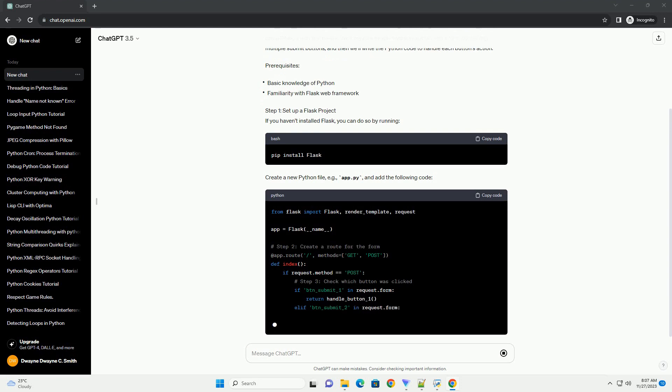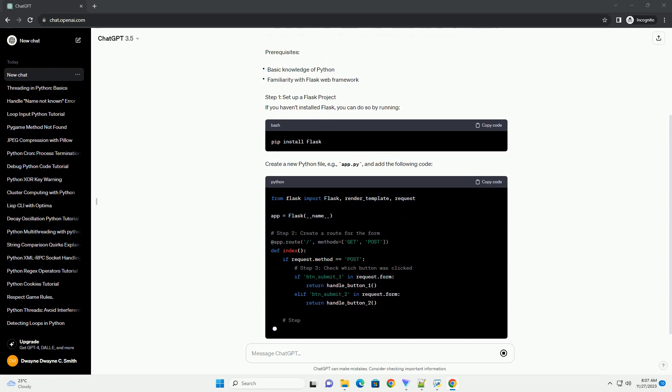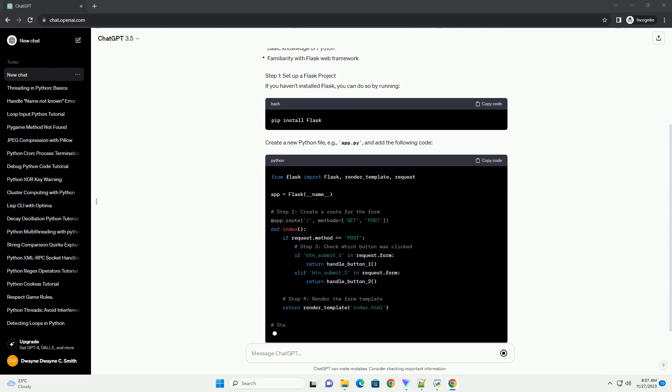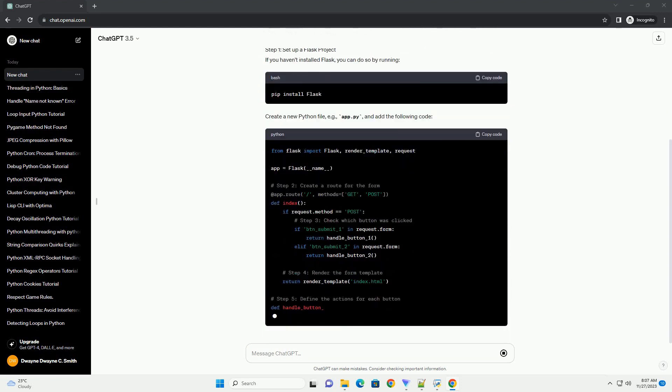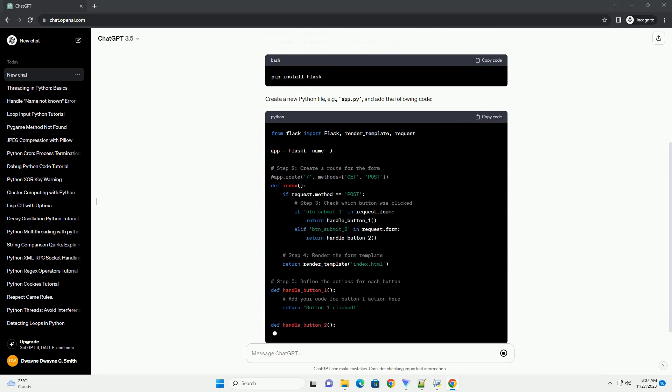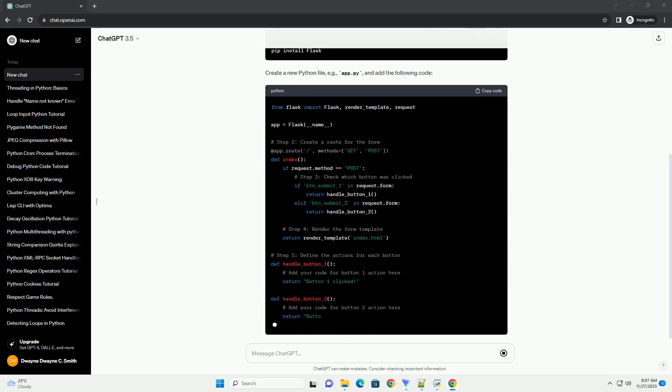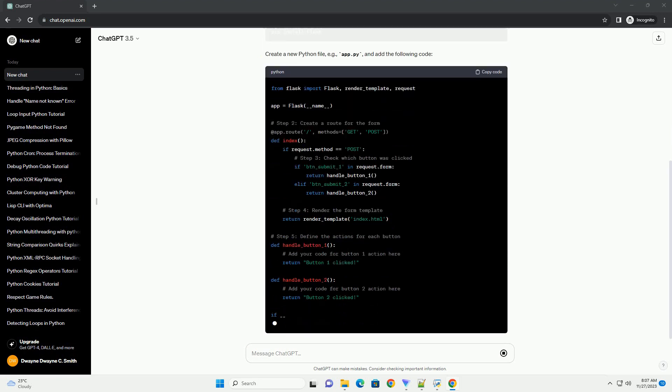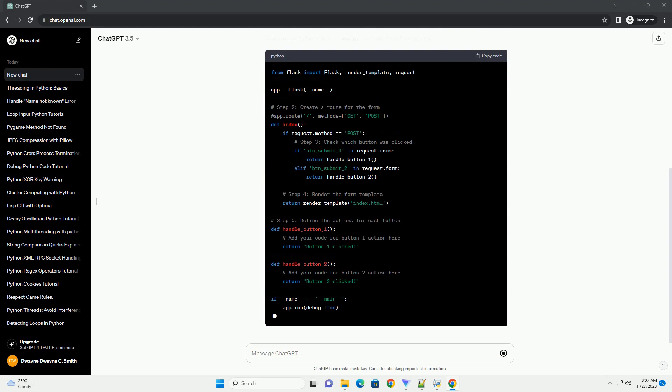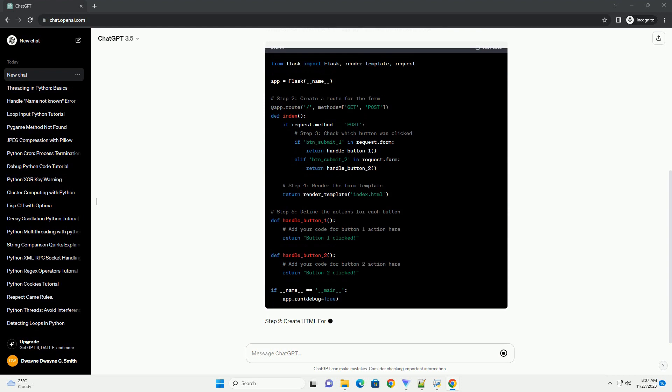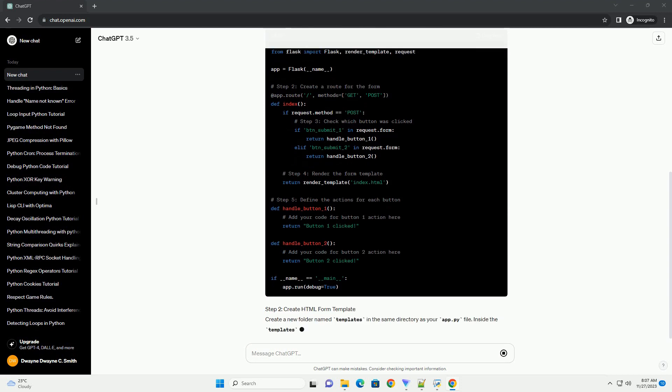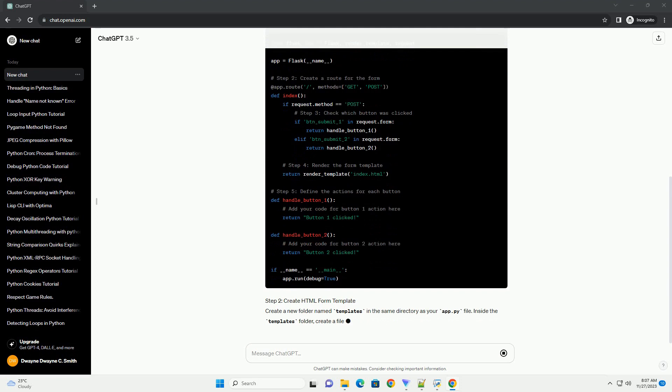Prerequisites. Step 1: Set up a Flask project. If you haven't installed Flask, you can do so by running the appropriate command. Create a new Python file, example app.py, and add the following code.